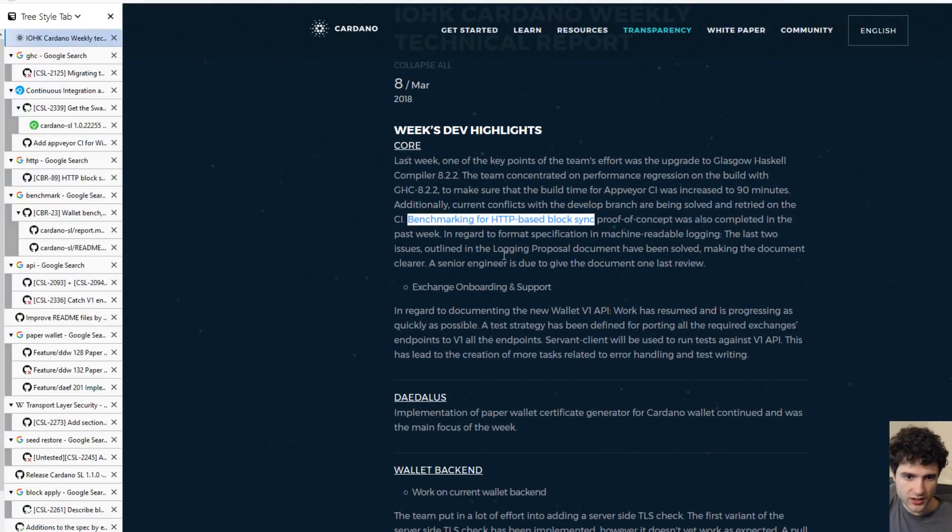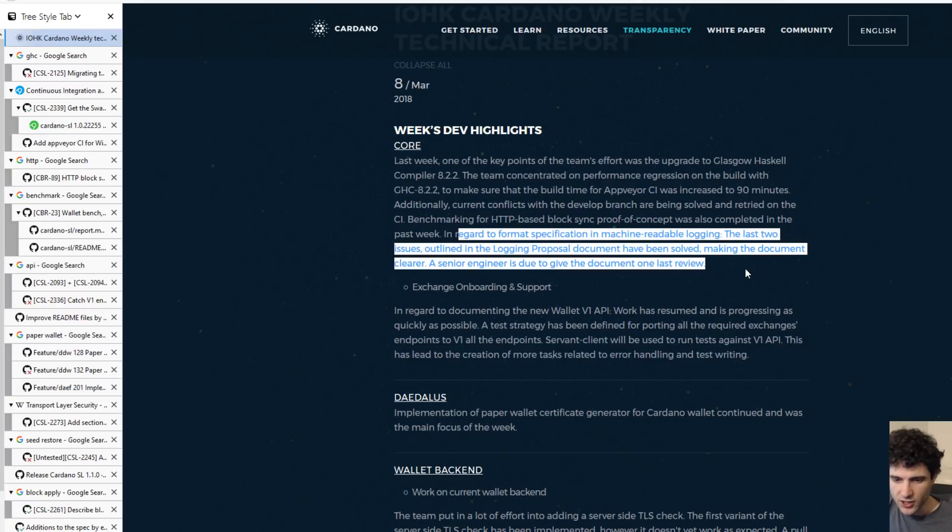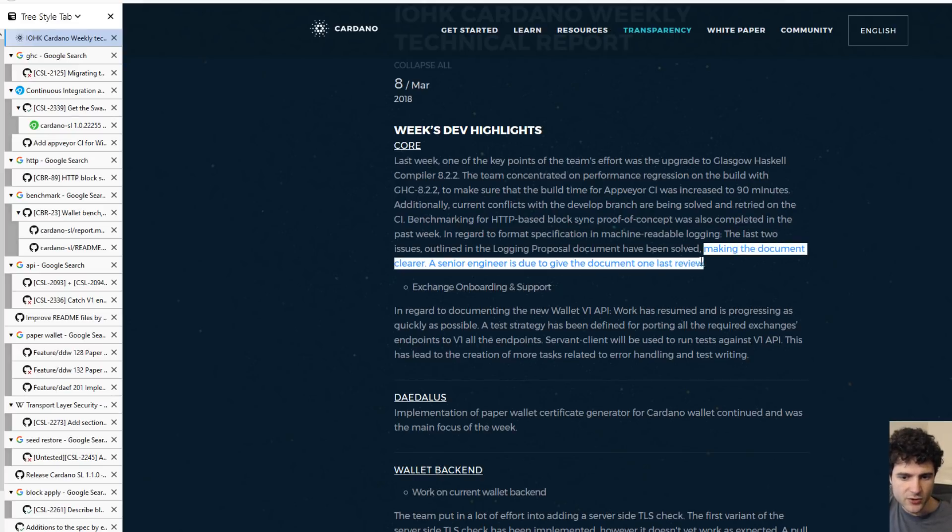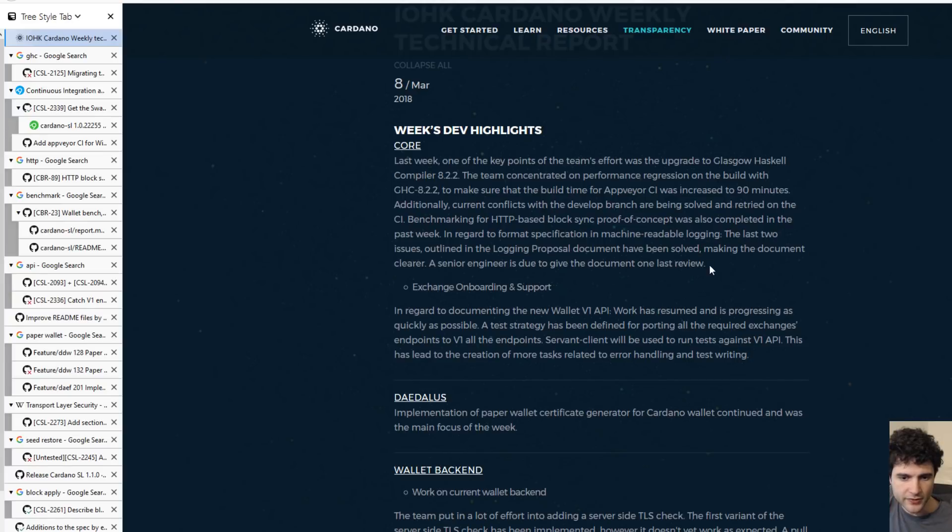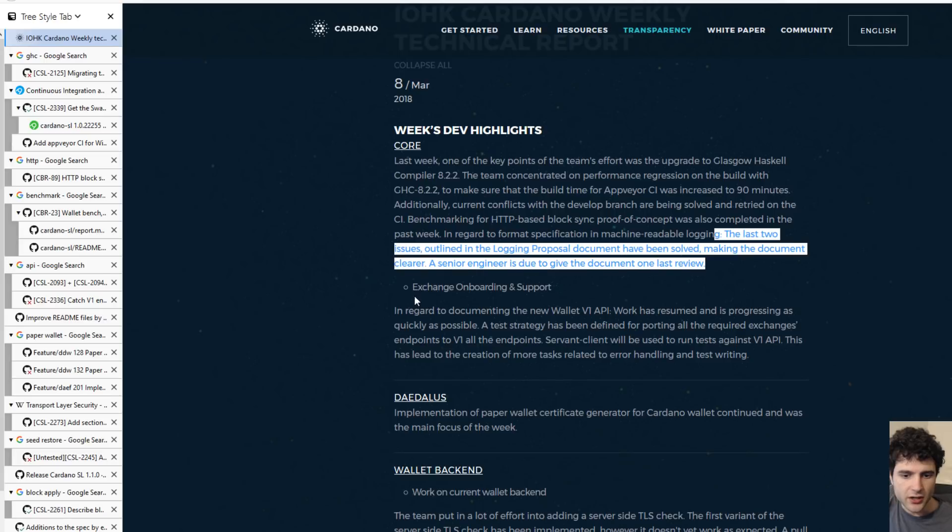Lastly in this section is the logging proposal. As far as I know, the logging proposal is still internal, it hasn't been released to the public yet. But it looks like they're mostly done with the document. Somebody's just got to review it one last time and hopefully the document will become public afterwards, and you can see what the discussions were and what they decided on.